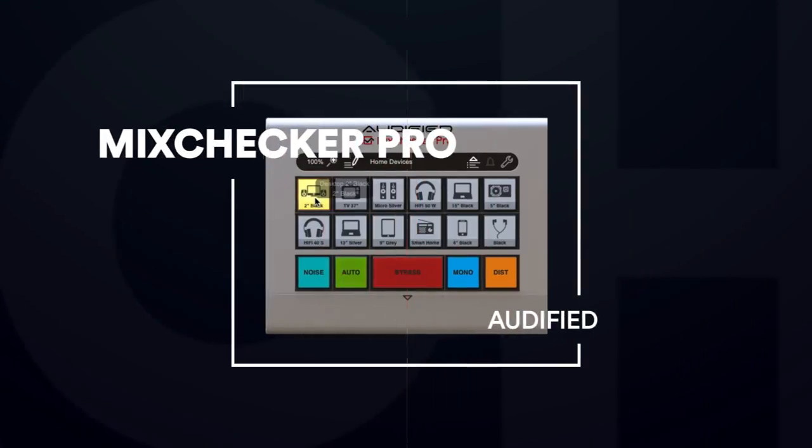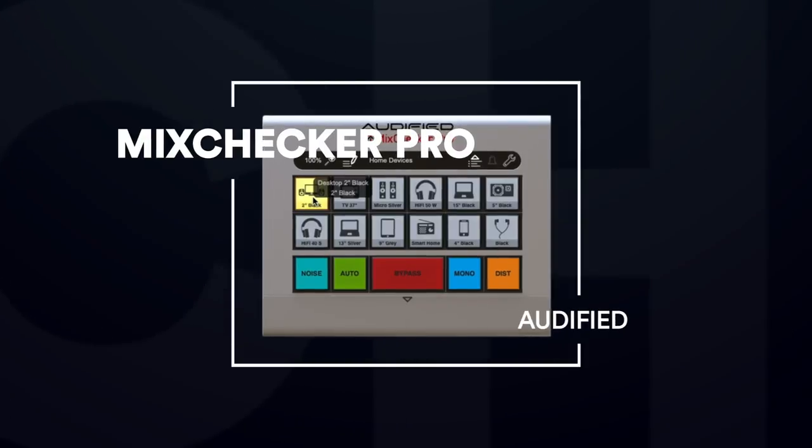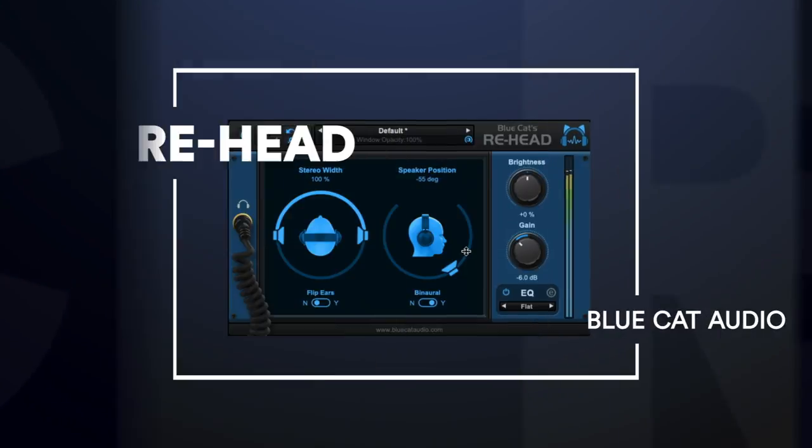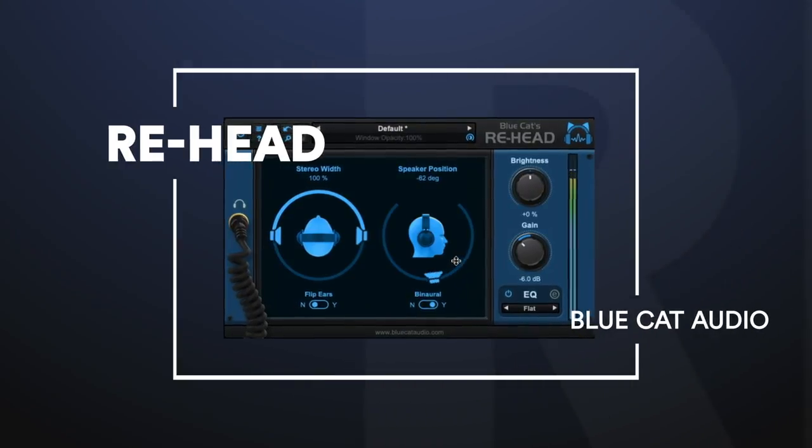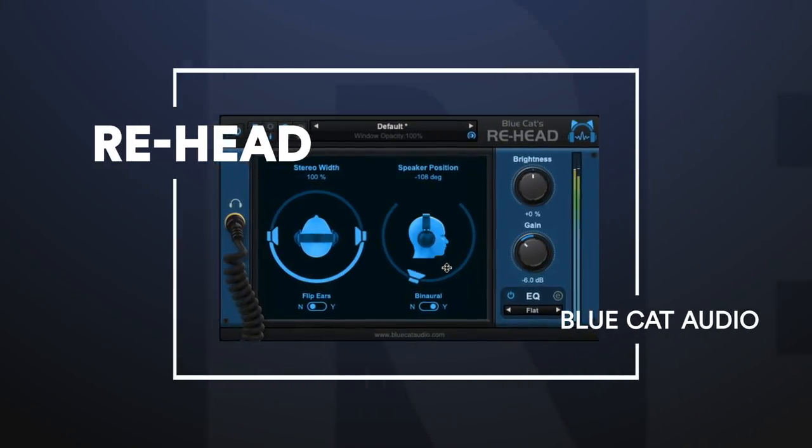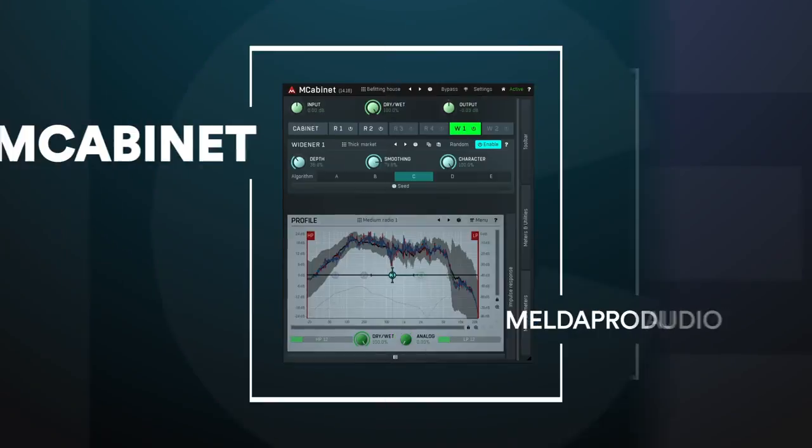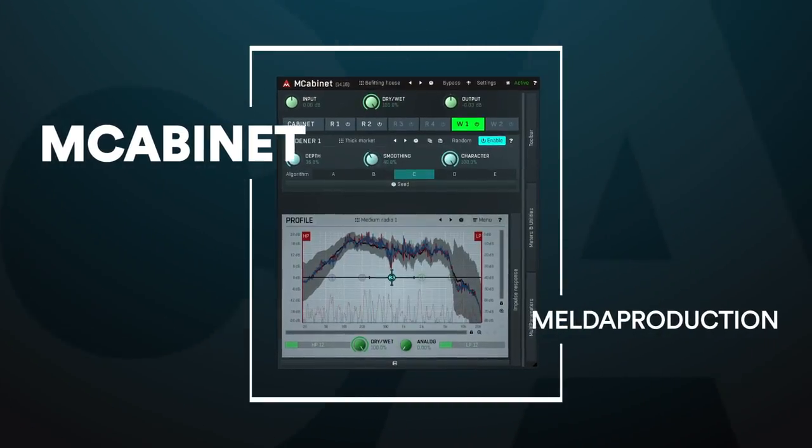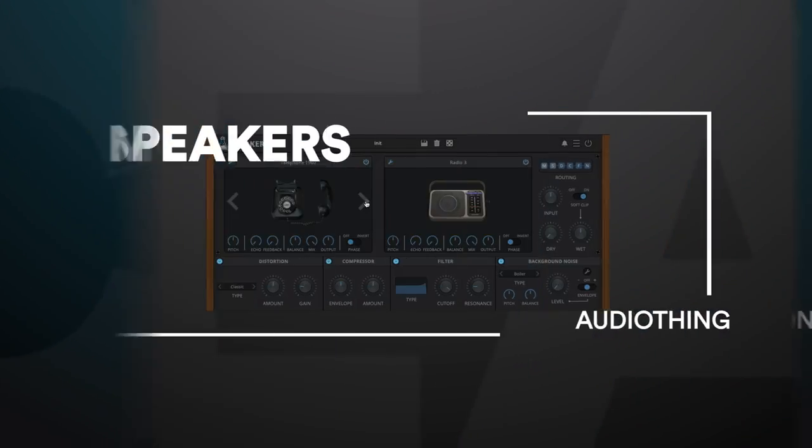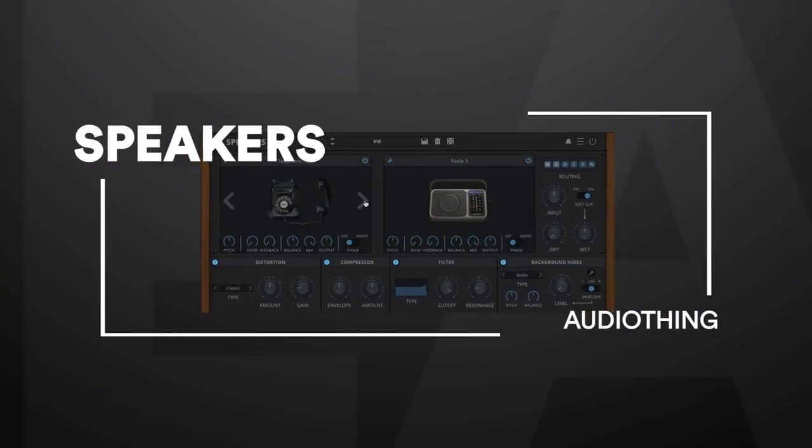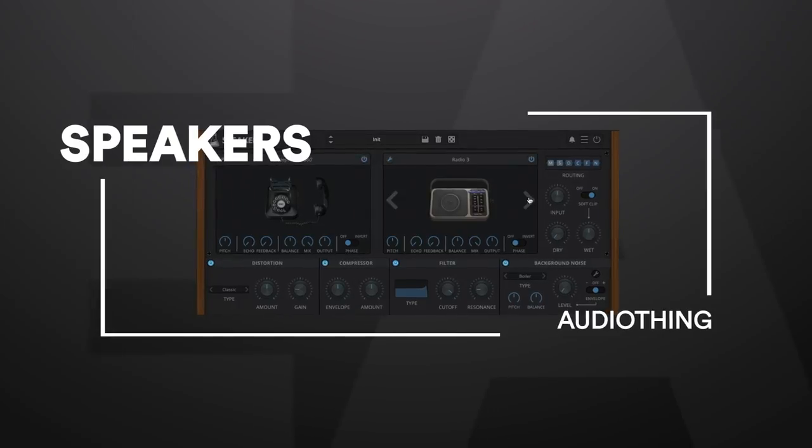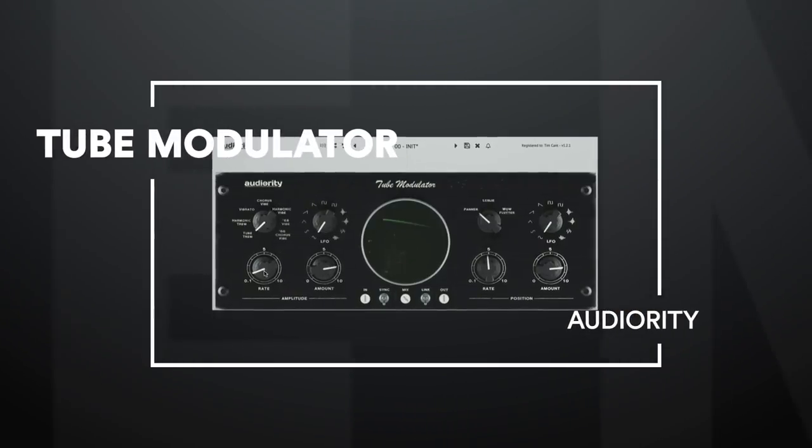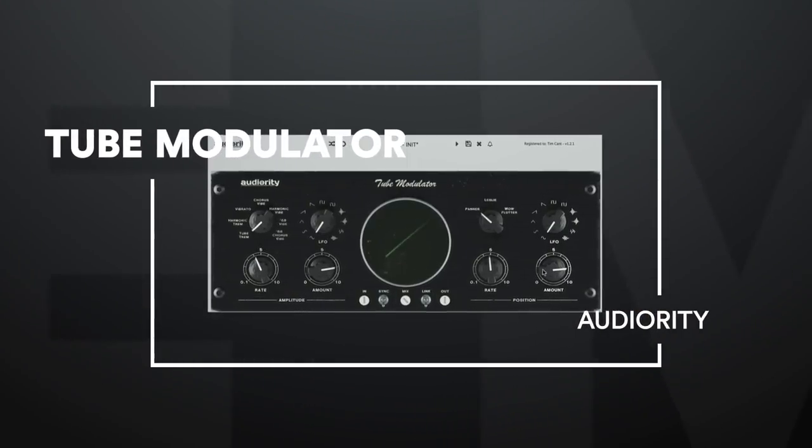Let's run them down. We're checking out MixChecker Pro at 5. Rehead is getting ahead at number 4. M-Cab for Cutie is at 3. Speakers is chatting up a Storm at 2. And Tube Modulator is cylindrical at the top spot.